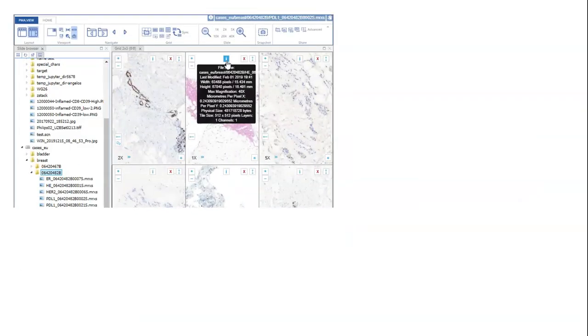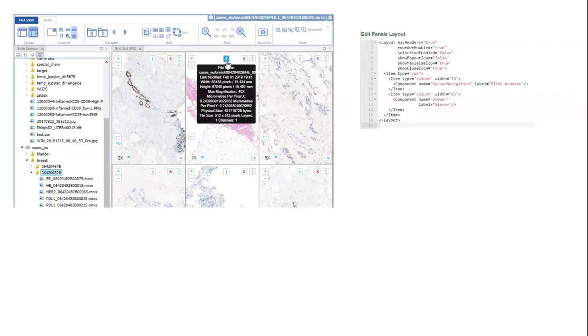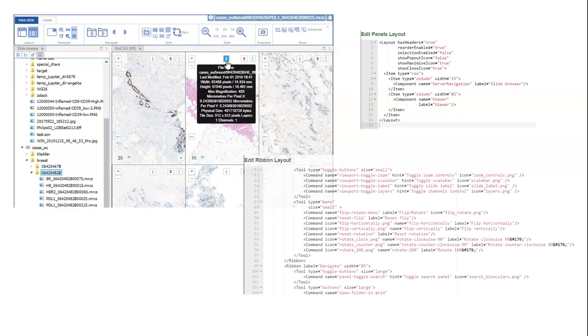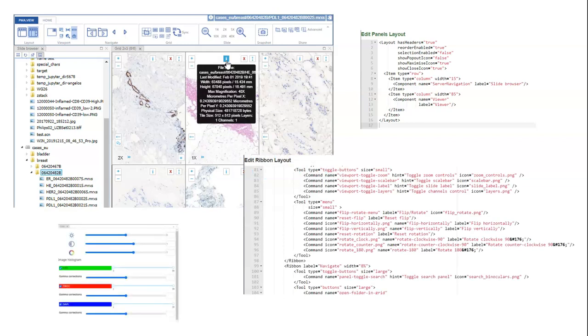Correspondingly, Pathomation offers PMA Studio, which has a panel-oriented layout. The organization of the panels is fully configurable via XML, as is the ribbon. And last but not least, custom panels can be added and integrated into the standard layout schemes.